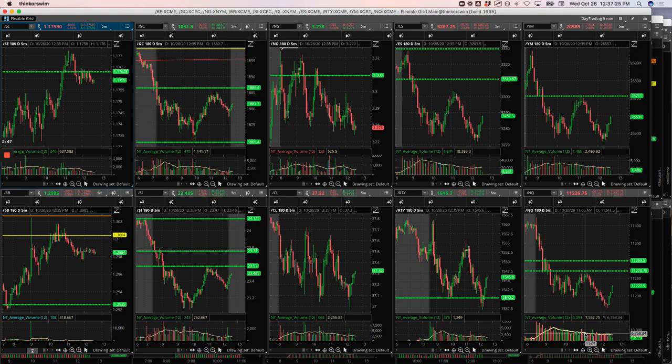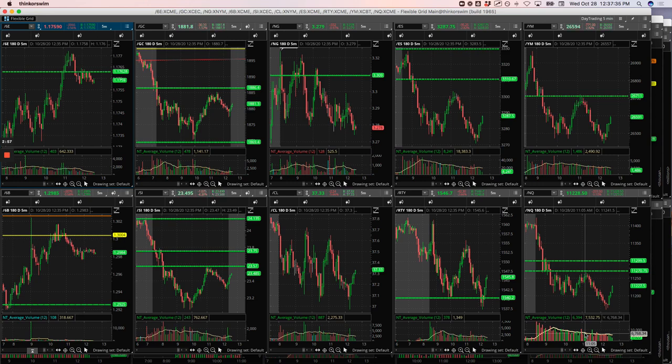So plus $629 on the day. These are the days I really like, you know, just one tiny little loser, a bunch of winners and a decent little profit. So hope that helps. If you guys have any questions, let me know.